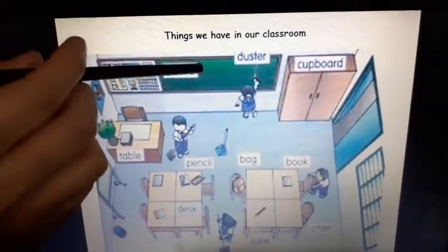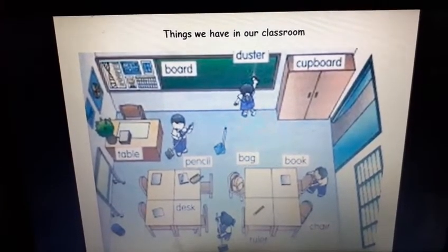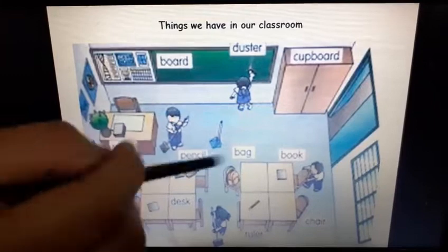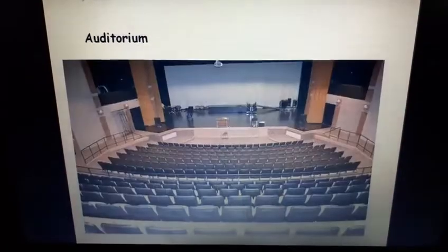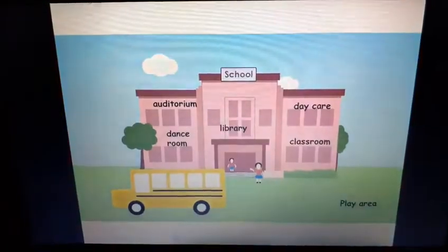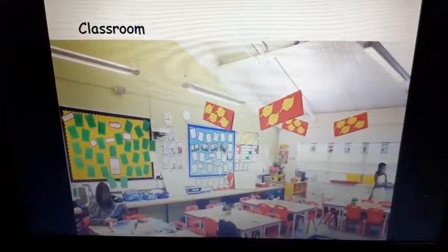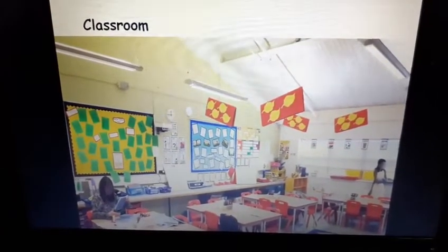Now we are going to learn things we have in our classroom. What all things do we have in our classroom? A classroom is a place where we study, where we learn. We have our teachers and we have our friends. We study in the classroom and do different types of activities.